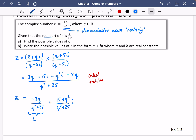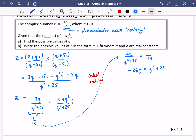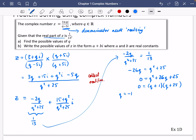We're told the real part of z is 1/13, so −2q / (q² + 25) = 1/13. Cross-multiplying: −26q = q² + 25, giving the quadratic q² + 26q + 25 = 0. This factorizes as (q + 1)(q + 25) = 0, so q = −1 or q = −25. That completes part (a).